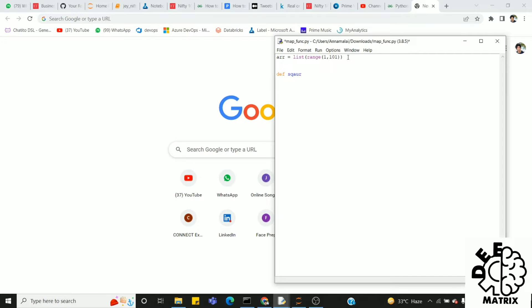If we define the function as square of d, the argument is n. If you have an output, print n star n. We can print the square of the element.